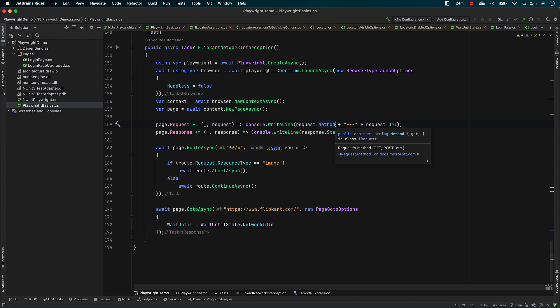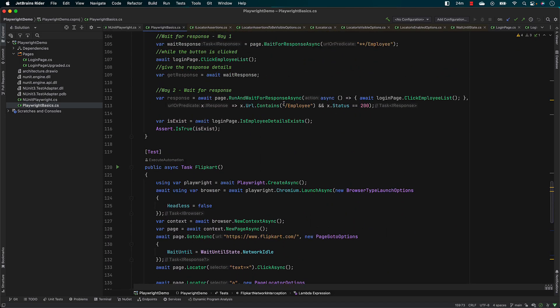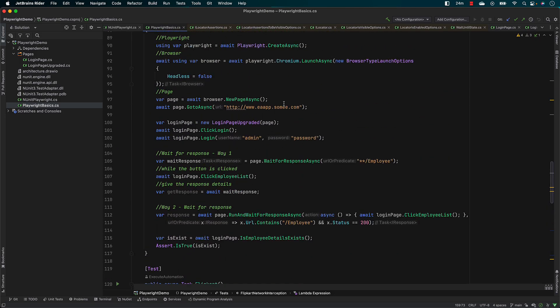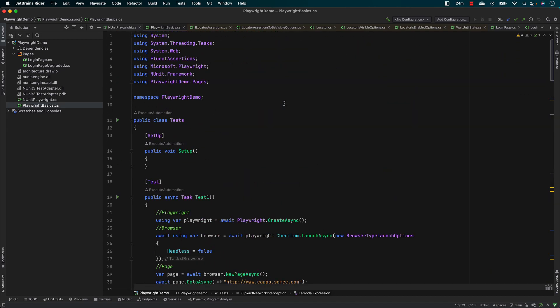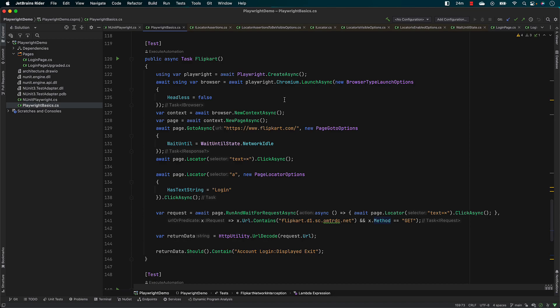So far in our Playwright with C# .NET, we have been talking about how we could write simple Playwright tests with .NET and also extend the capabilities of Playwright .NET, as we have seen all these days. But we have not really seen a way to run the tests in a BDD format, which is nothing but SpecFlow in the .NET world.